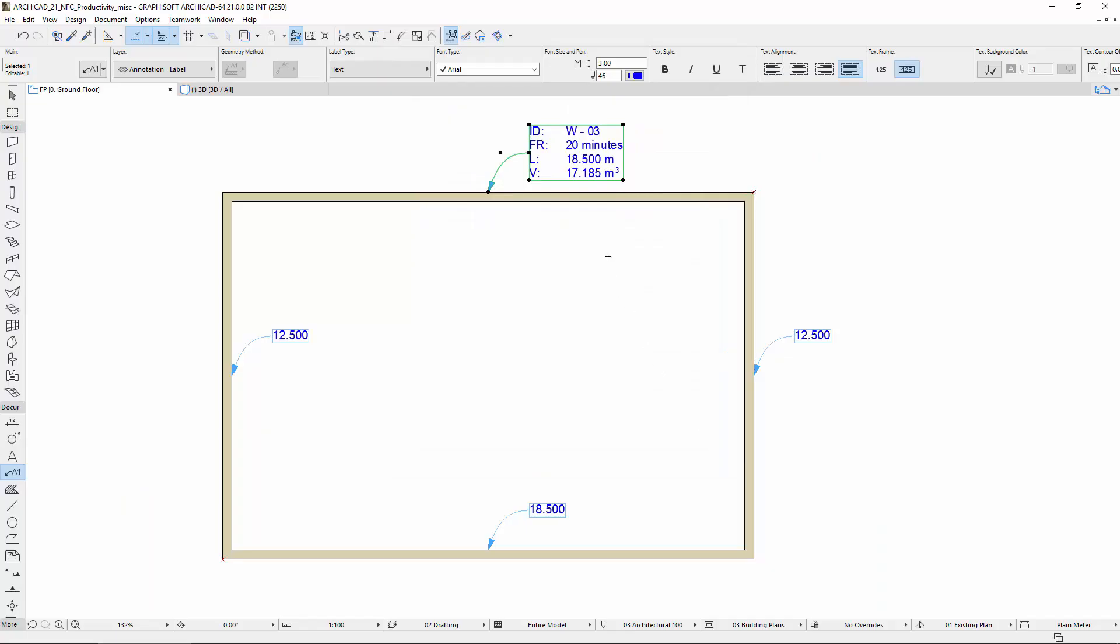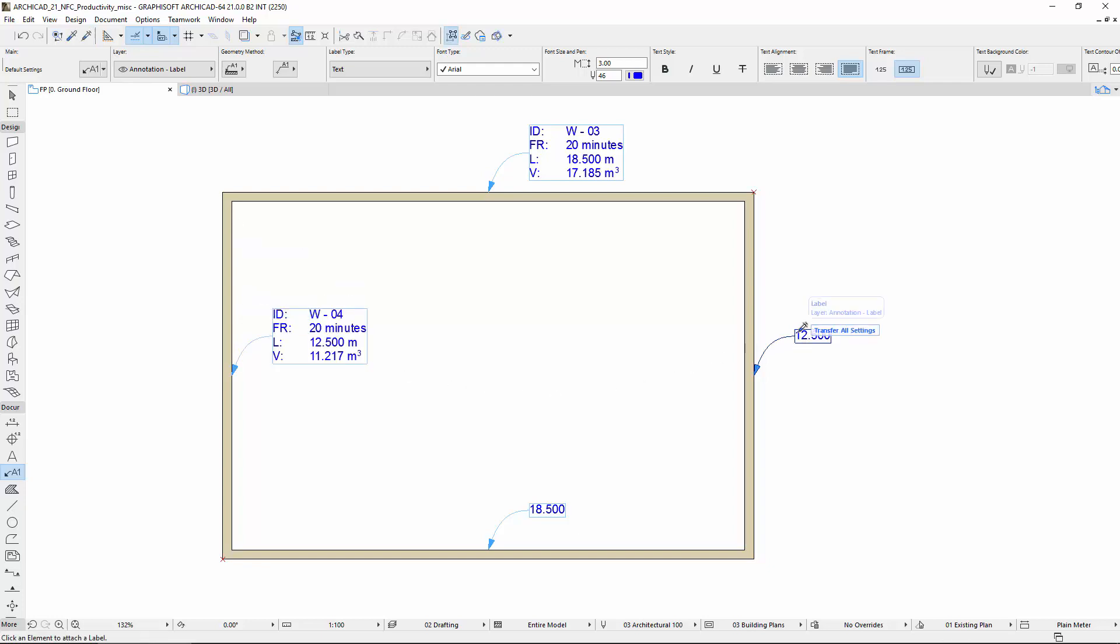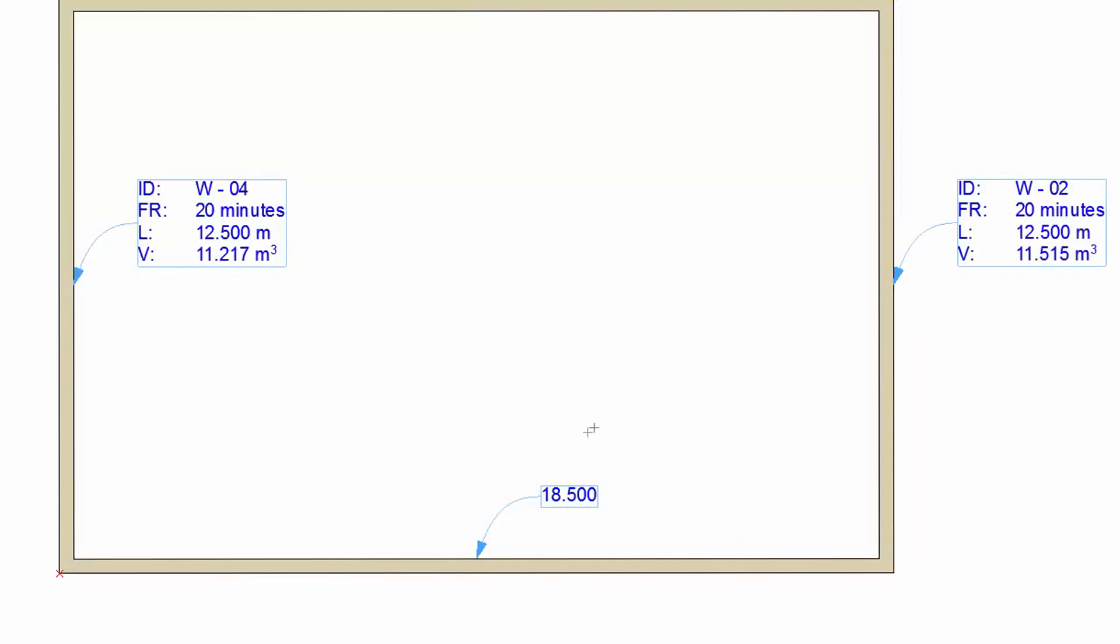The parameters of the set label can be copied and can be saved as a favorite. Activate the Pipette, and pick up the parameters of the label, and inject them into the others. Please make sure that the Transfer All Settings Parameter Transfer Settings is selected, before injecting them.